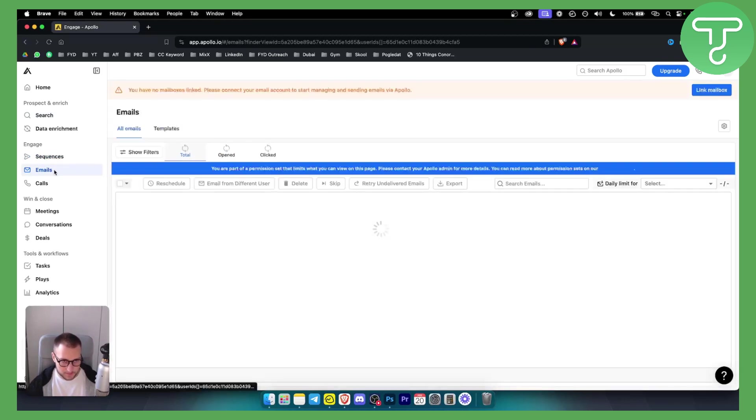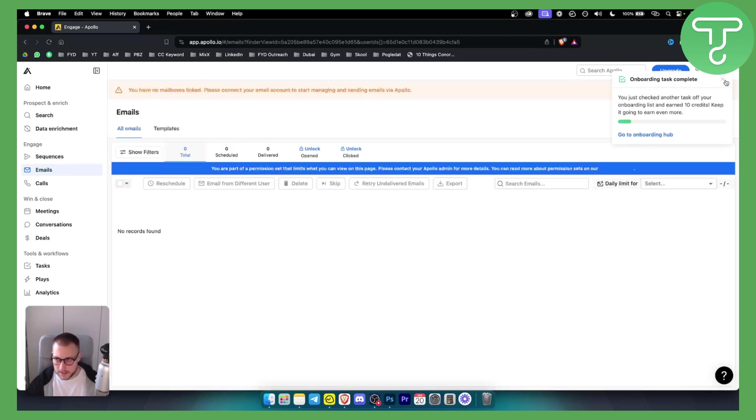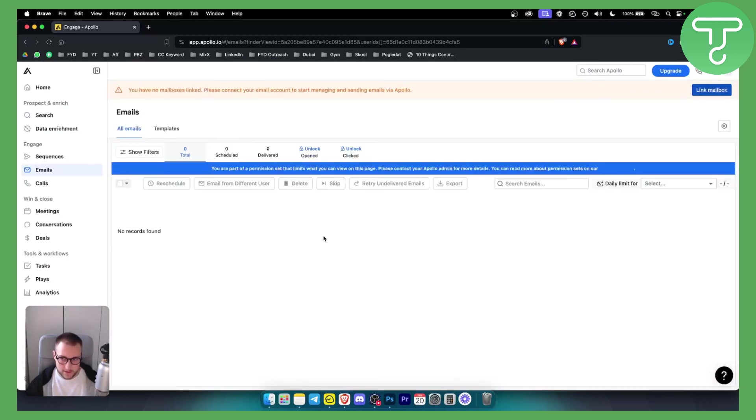As you can see, I have to link the emails first. You can link your mailbox here with Google or with Outlook, however you have it. It's very simple to do that.